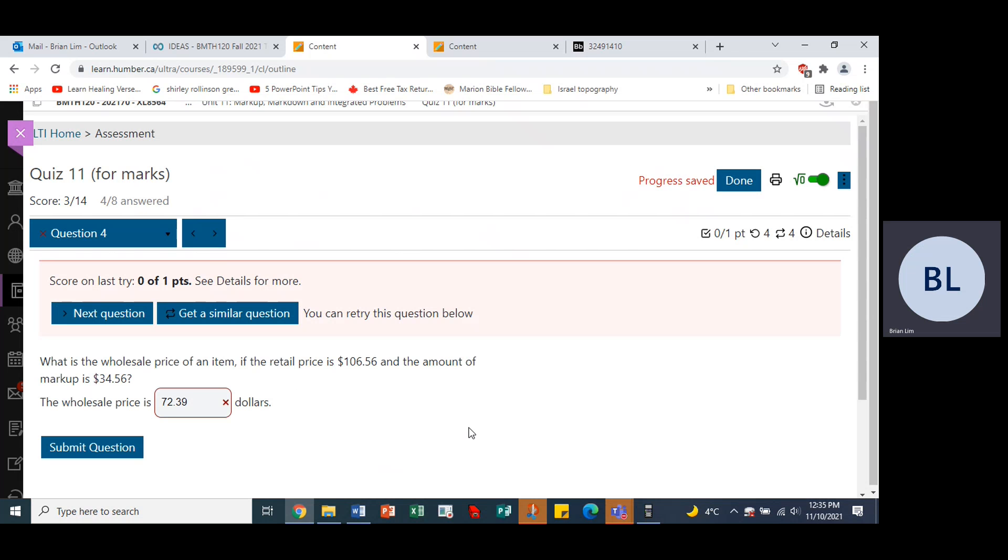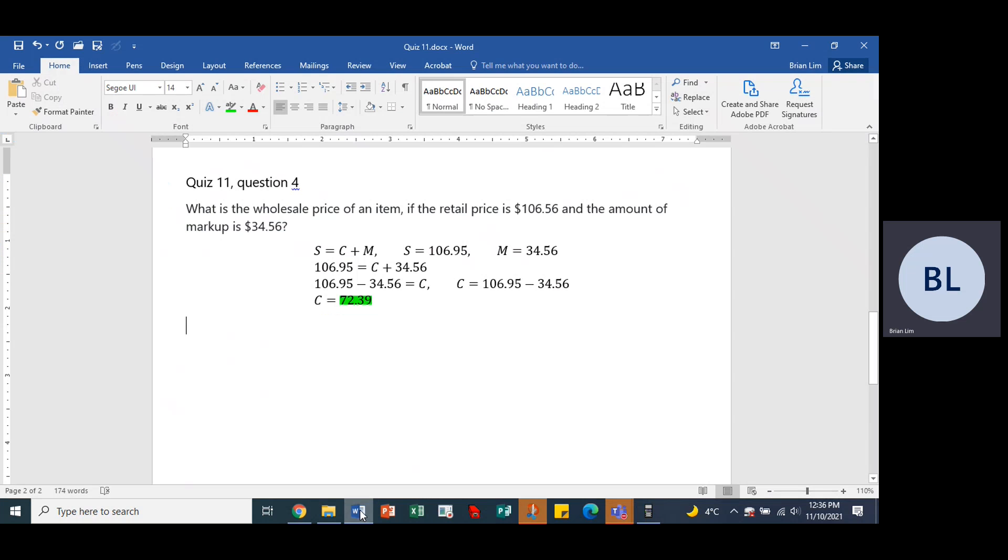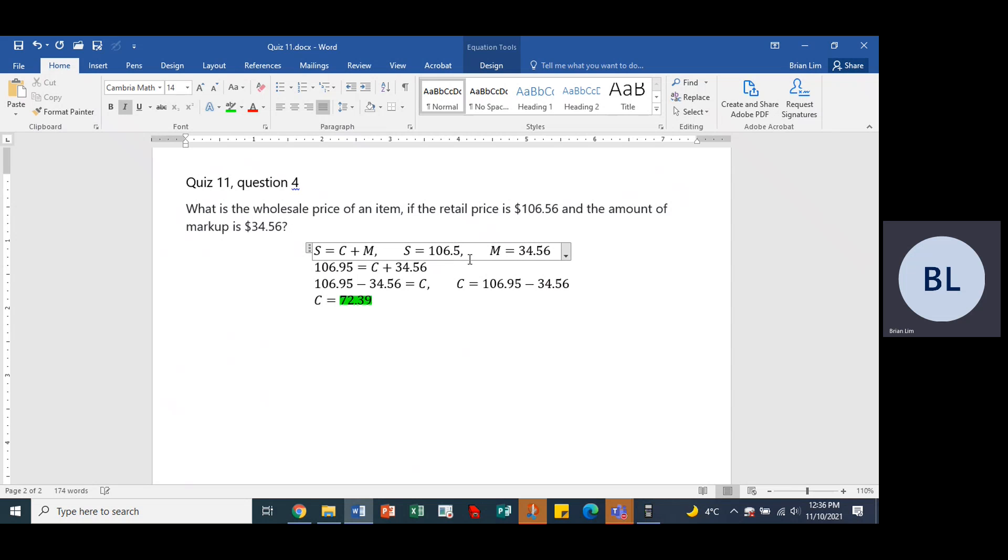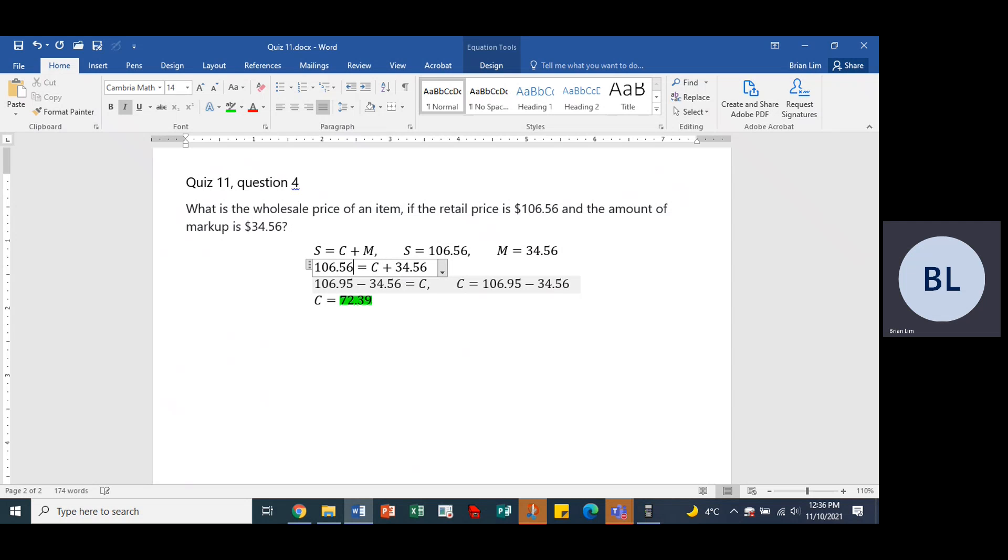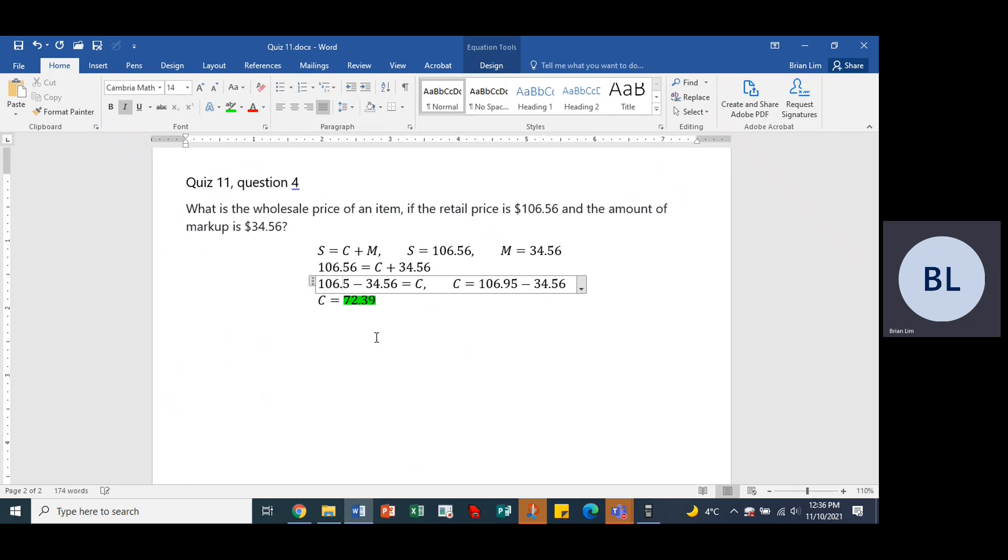And we have to wait a little bit and we are wrong. Why? Because I think I entered some wrong numbers. 106.56. Sorry, this is wrong. This should be 56. And here would be also 56. And here would also be 106.56.